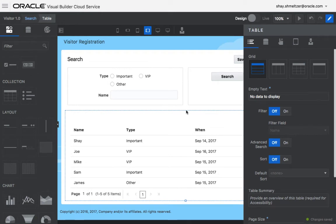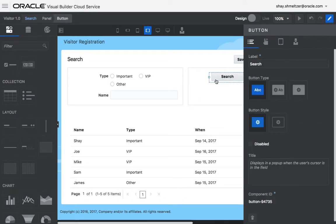So we're almost done. What we need to do next is to tell the search button to actually execute the query.